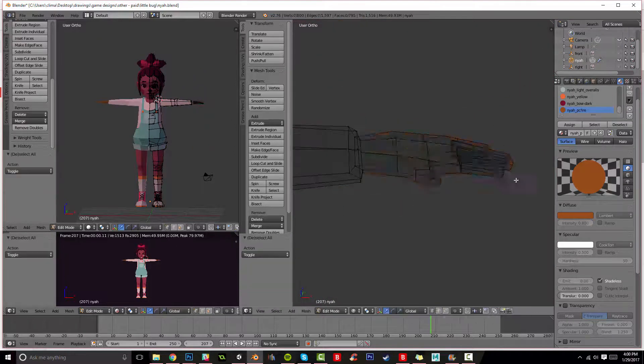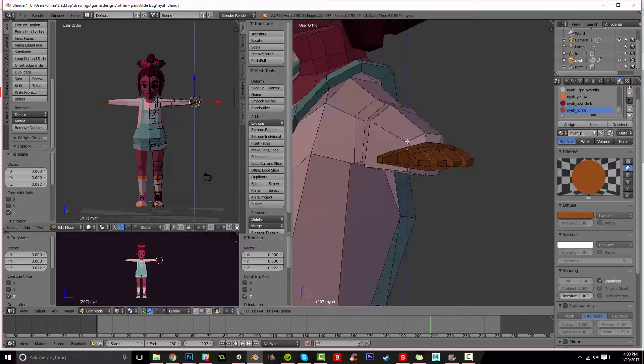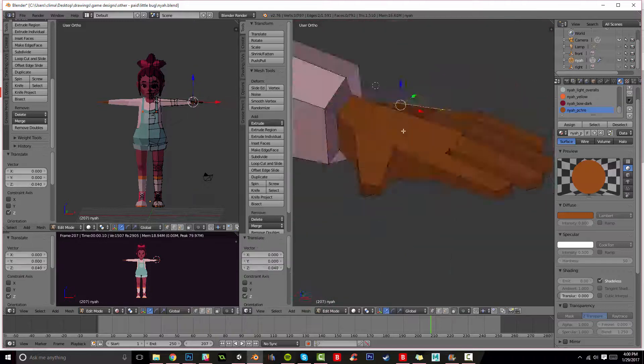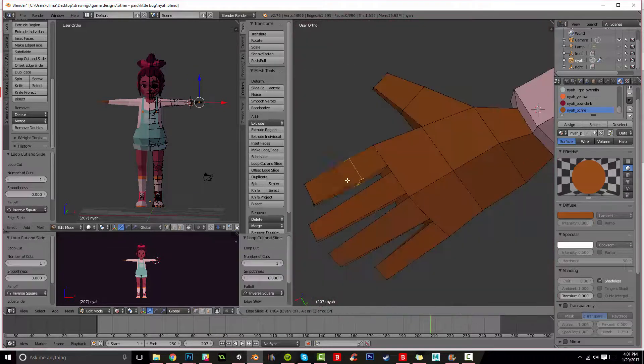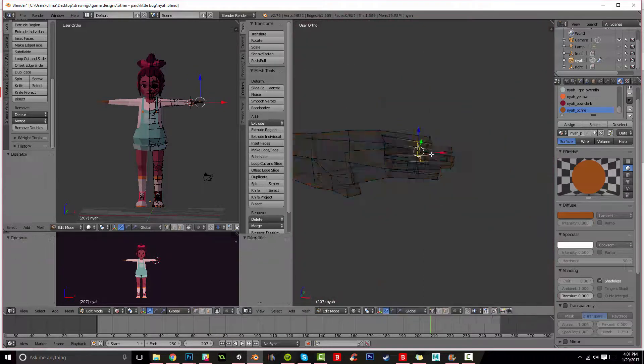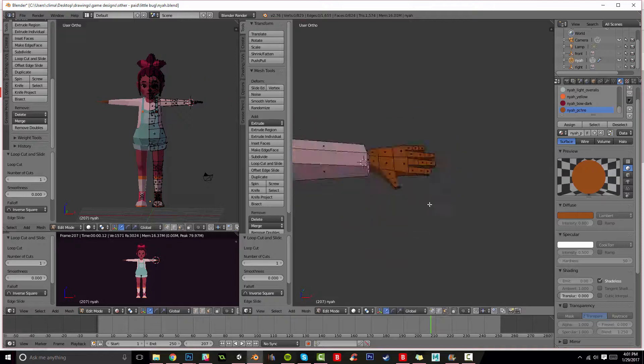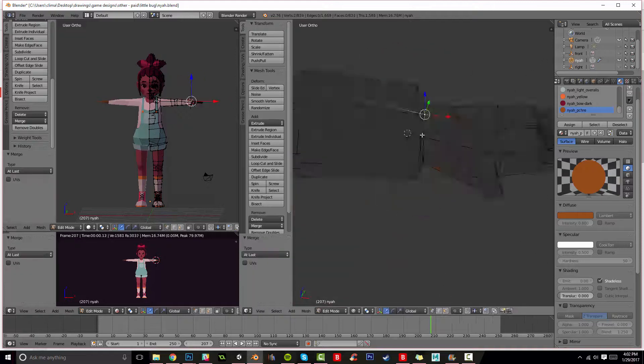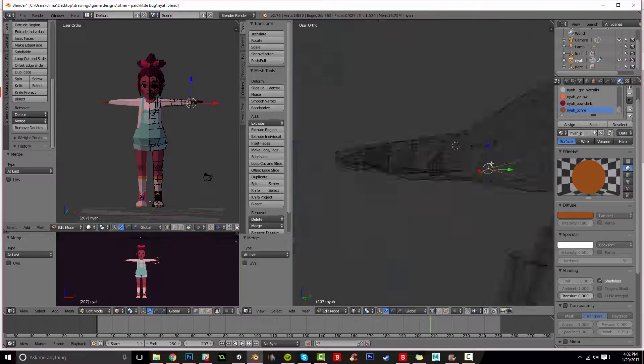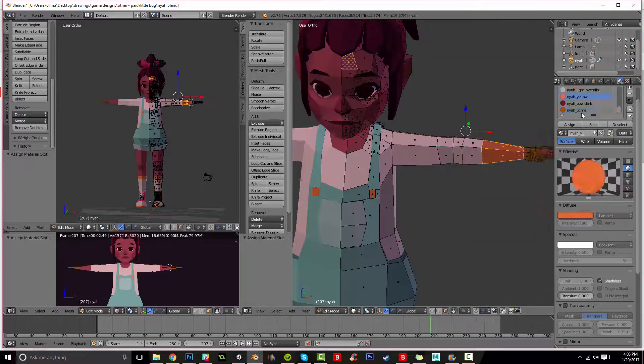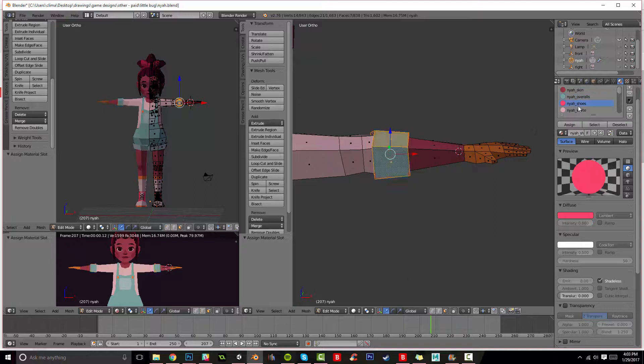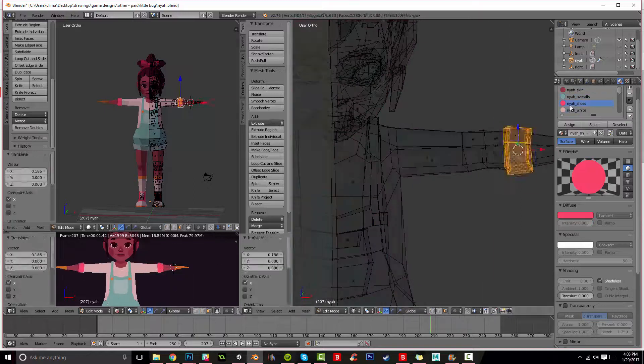But for the moment, I'm just modeling her hand, which is essentially me just creating a square and creating four different sections for the fingers and extruding. I will link a video in the description if you'd like to know more about the hand creating process. I have a full video just for that.